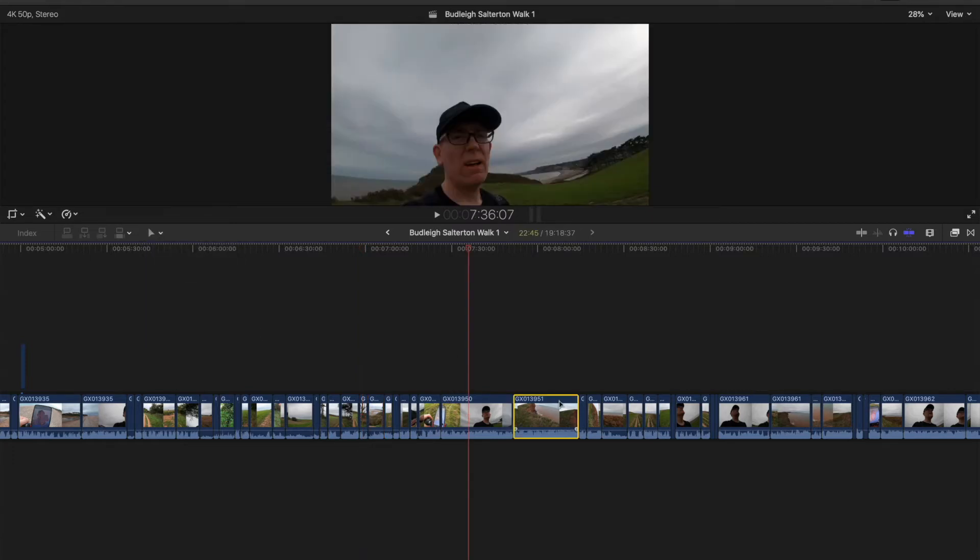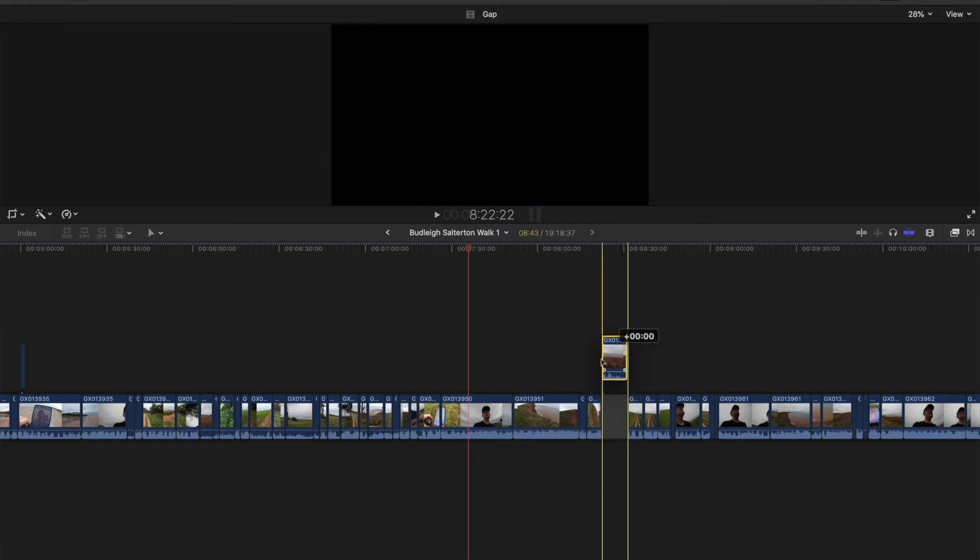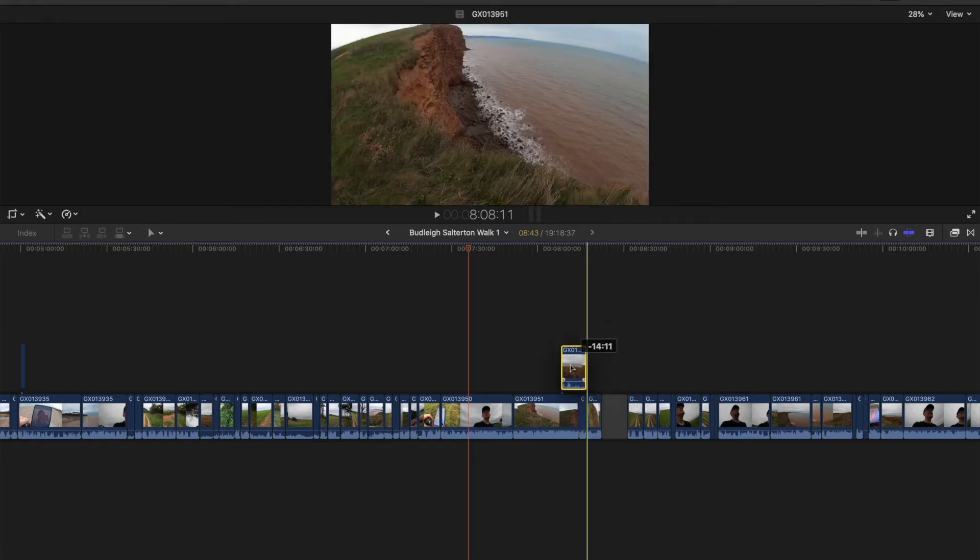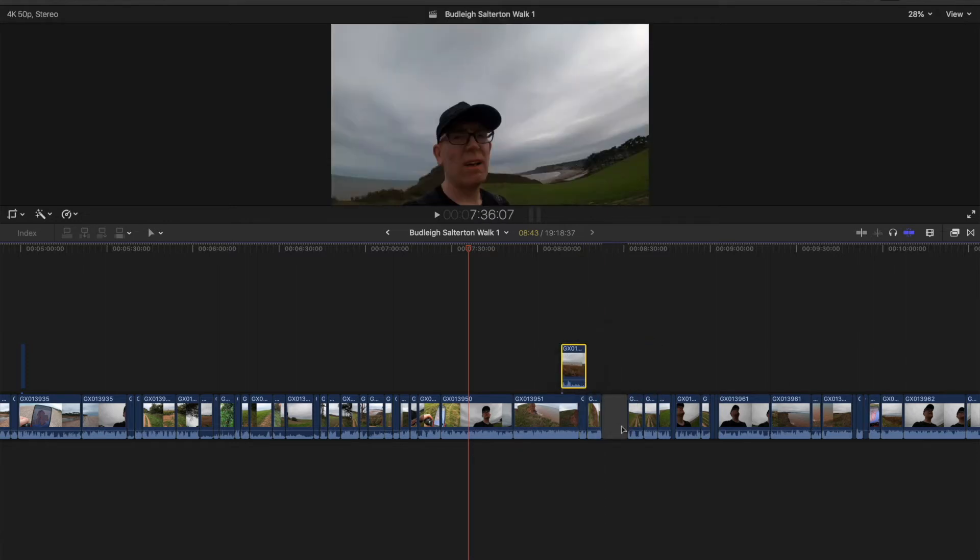And what that enables, it stops your clips from sticking together when you lift them up. Okay, so I want to put this up here now. You see it creates a blank space and all the main timeline clips stay in position and that is ideally what you want.